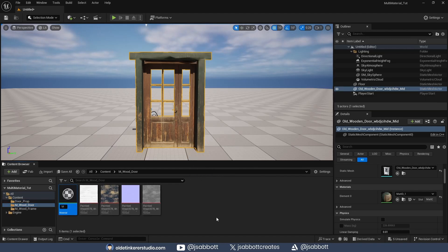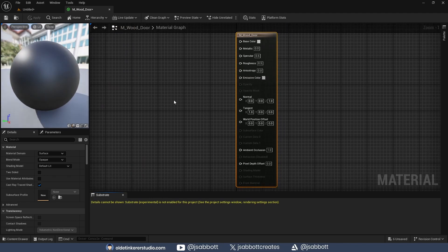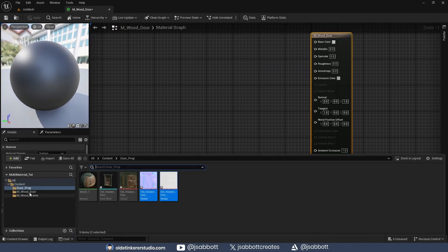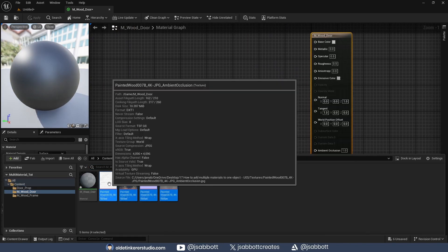If you are unsure how to make materials in Unreal, I already made a complete tutorial – the link is in the description.